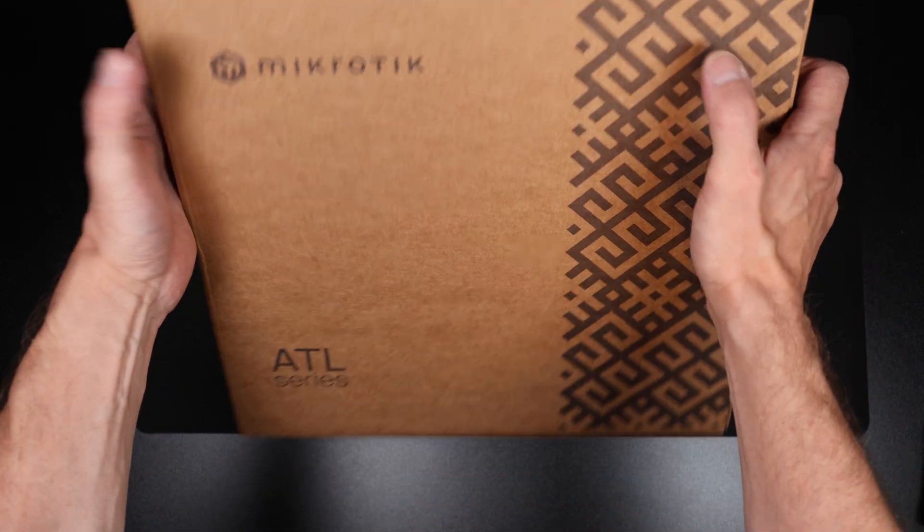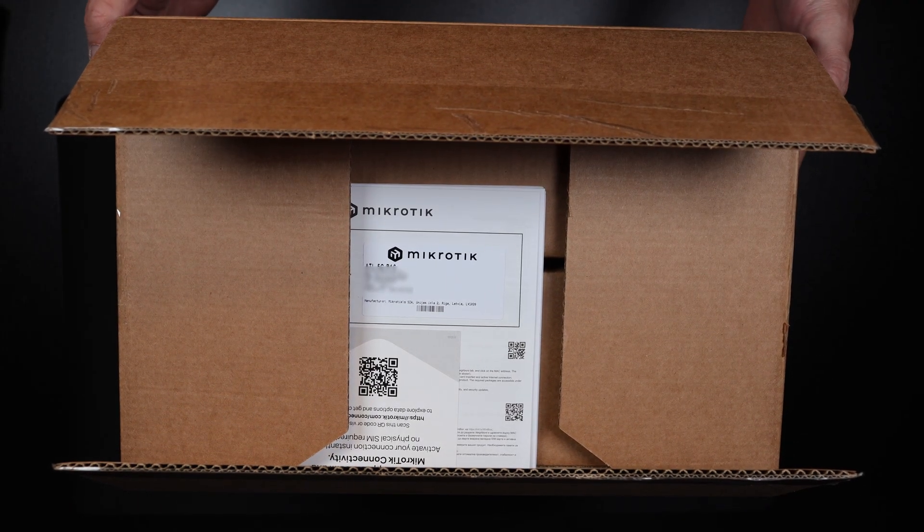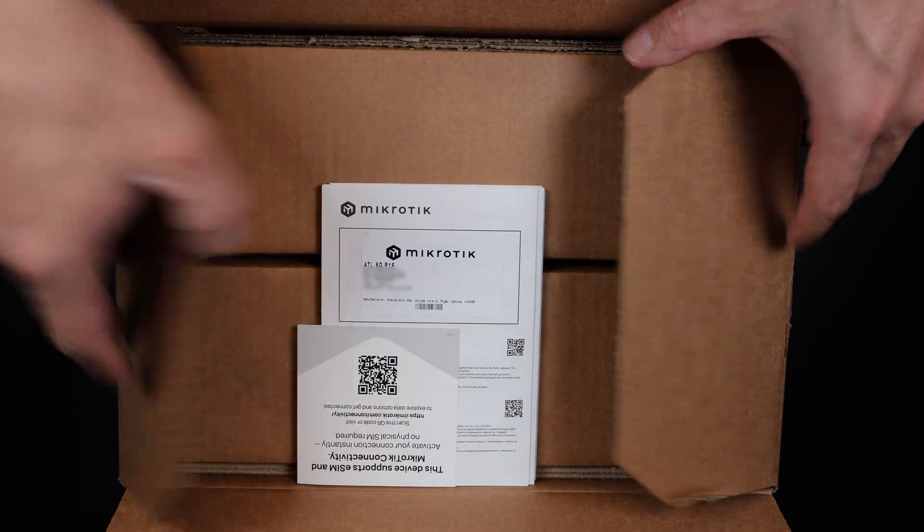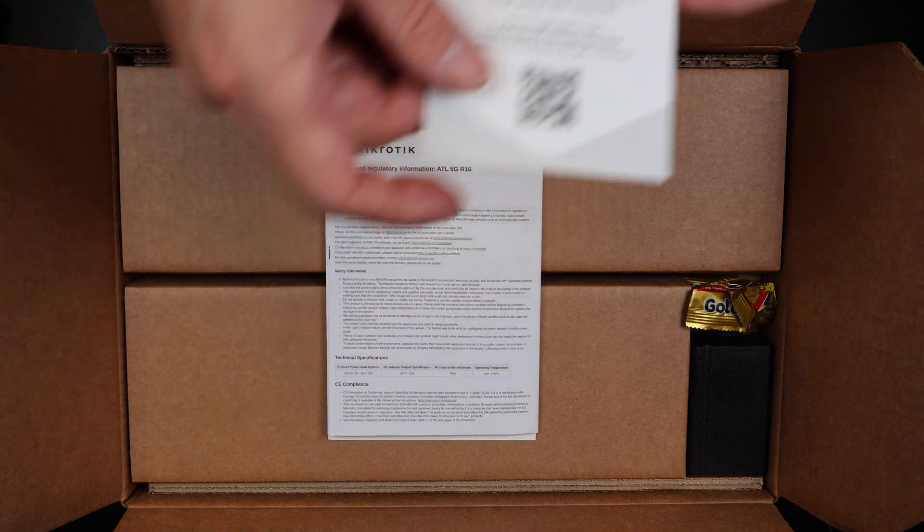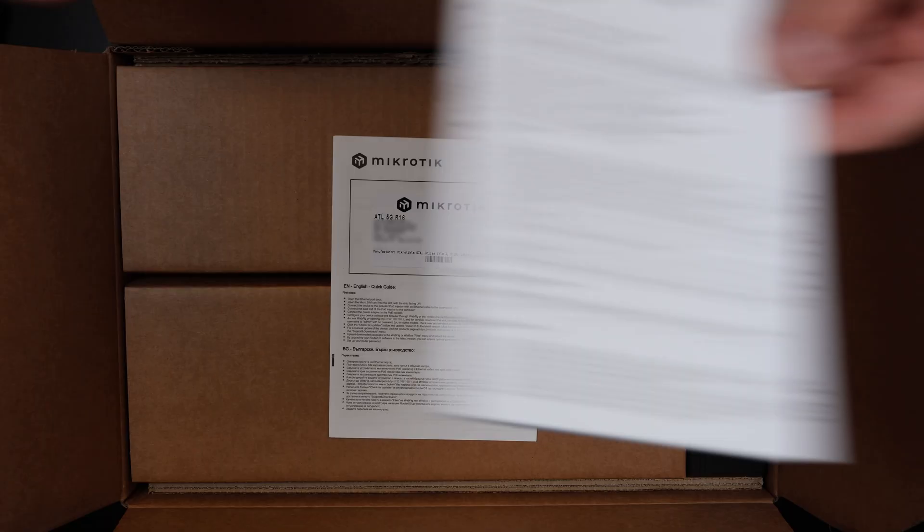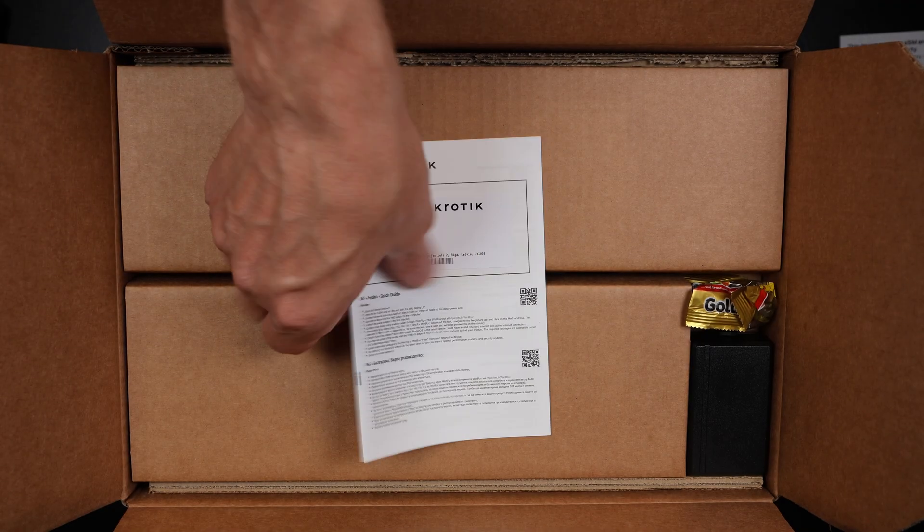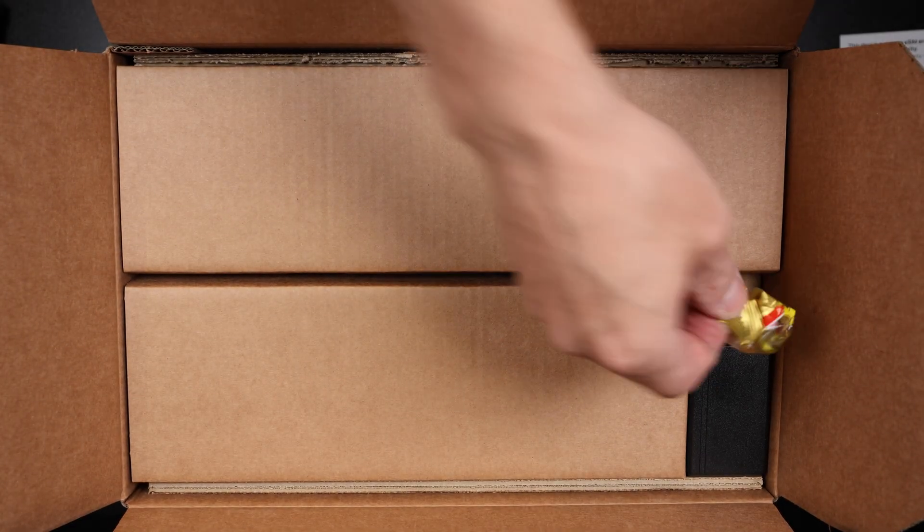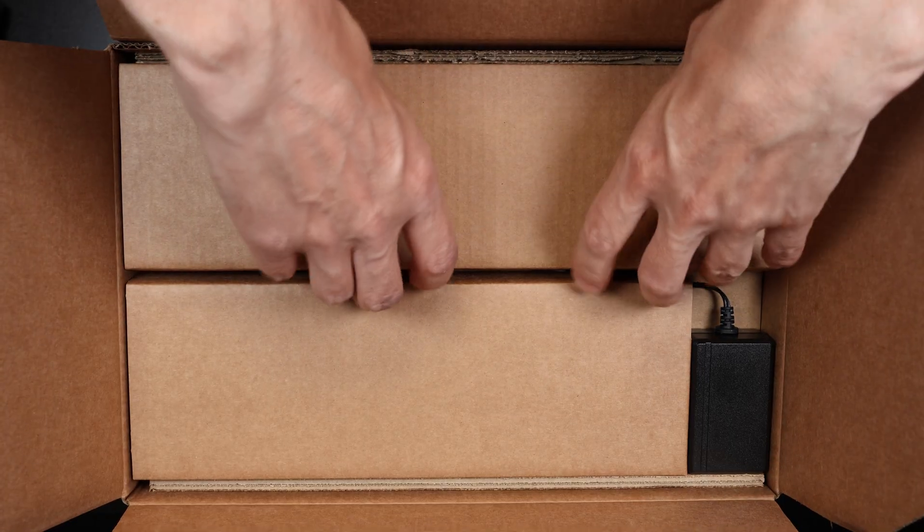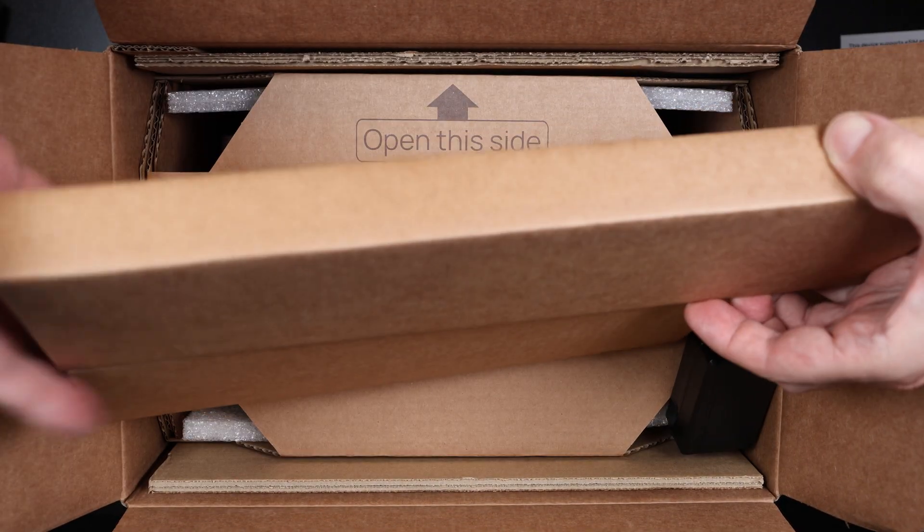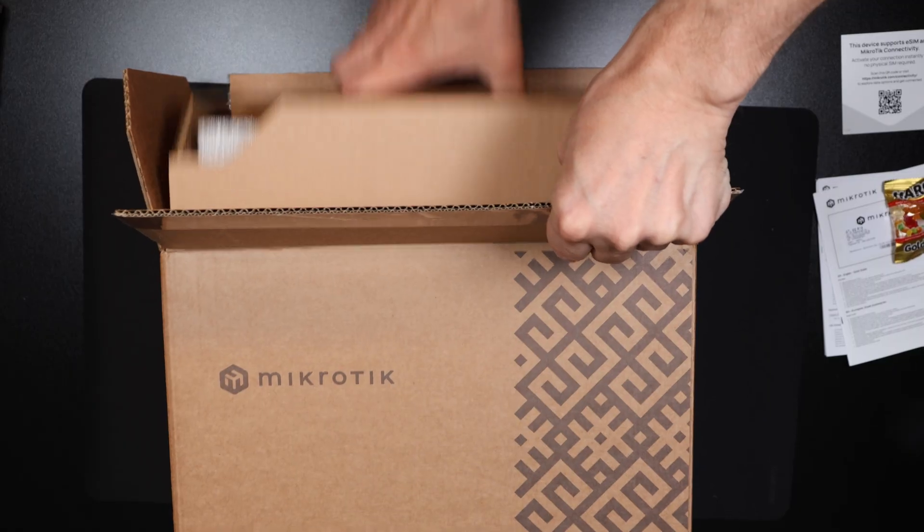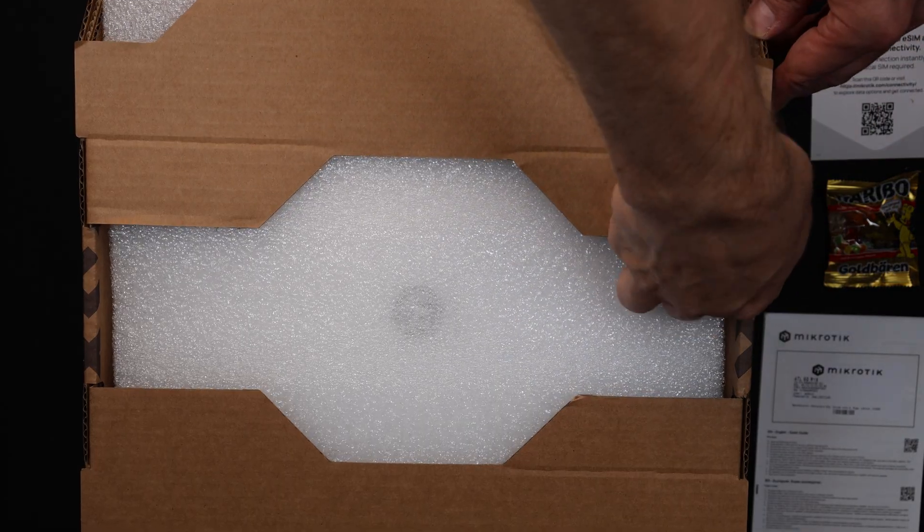Let's start the unboxing of the Microtic ATL 5G R16. The packaging itself is very much in Microtic style - plain, practical, no extra flash, but sturdy enough to protect the hardware during transport. The first thing we see inside is the quick start documentation. Microtic assumes their users know what they're doing, so don't expect a long manual here, just the essentials to get online. Next we come across something a bit unexpected: a small pack of gummy bears, a reminder that installations can sometimes be long, so keeping your sugar levels up might not be the worst idea. Now let's lift out the main unit itself.